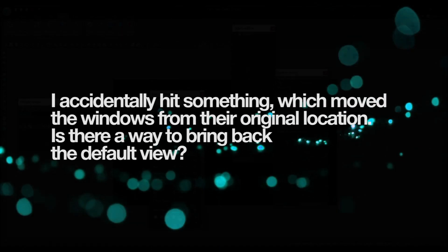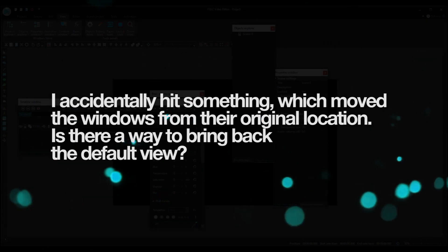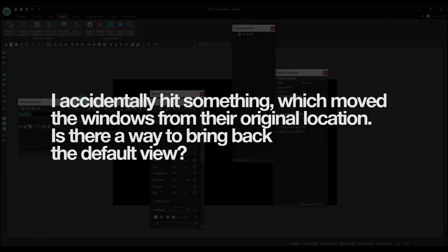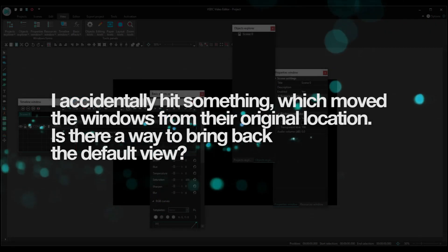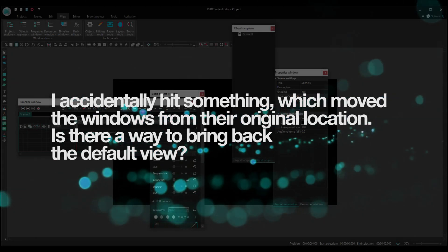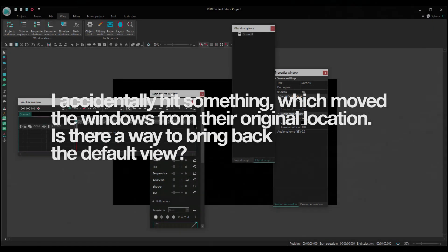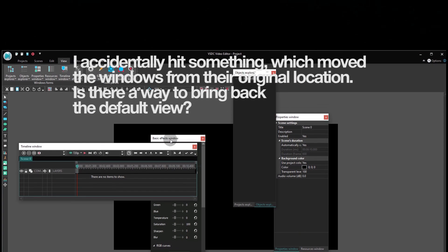Question 3. I accidentally hit something which moved the windows from their original location. Is there a way to bring them back to the default view to change the window position?